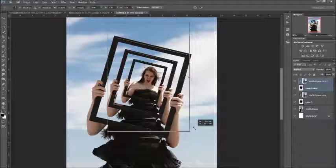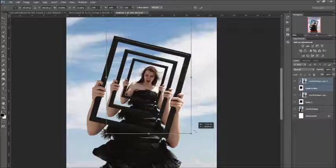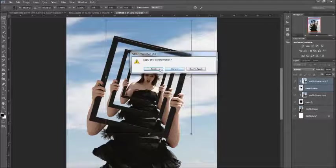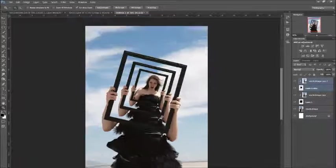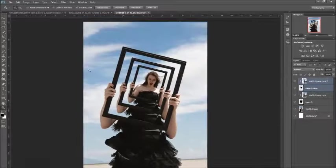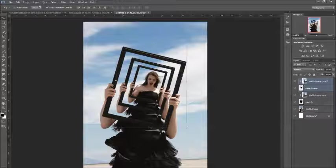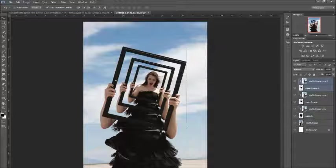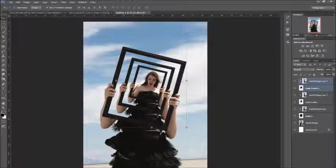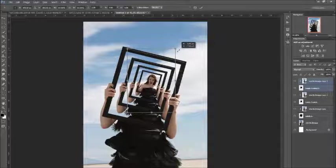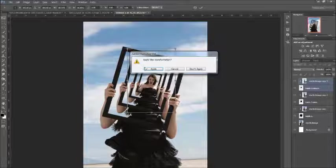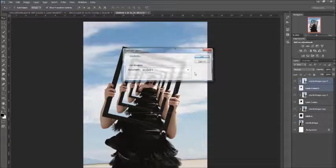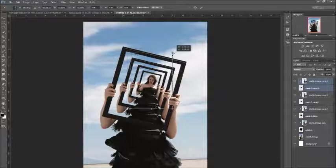You might want to zoom in for this bit so you can get it right, but I'm just going to eyeball it from here so you can see what's going on. And that's the effect that I've got. You can keep going with this if you want to. Layer, Duplicate Layers again, and then hold Shift and Alt. Apply. Then Layer, Duplicate Layers again, and you can keep going until you can't see it basically.